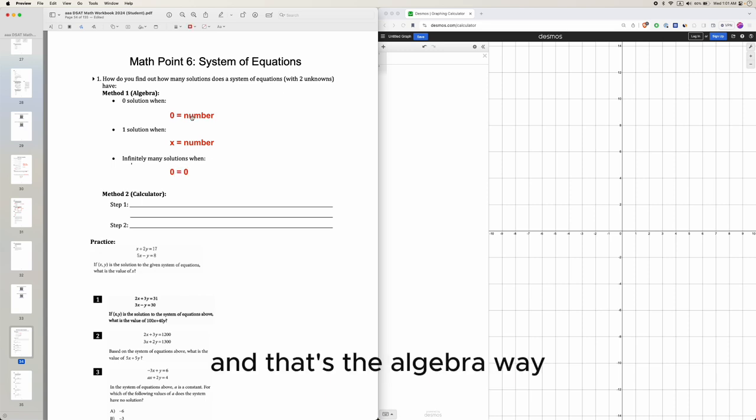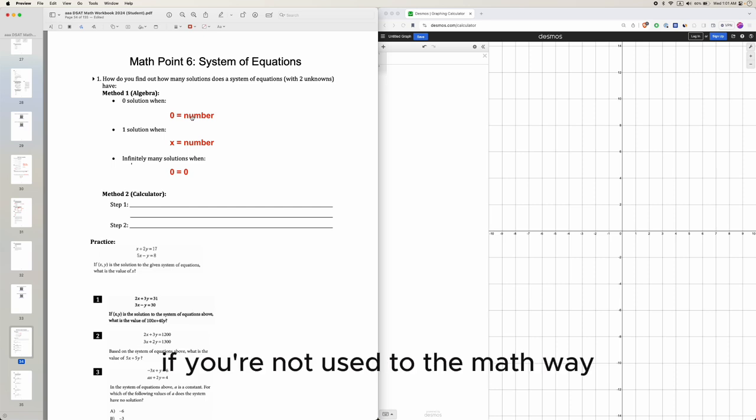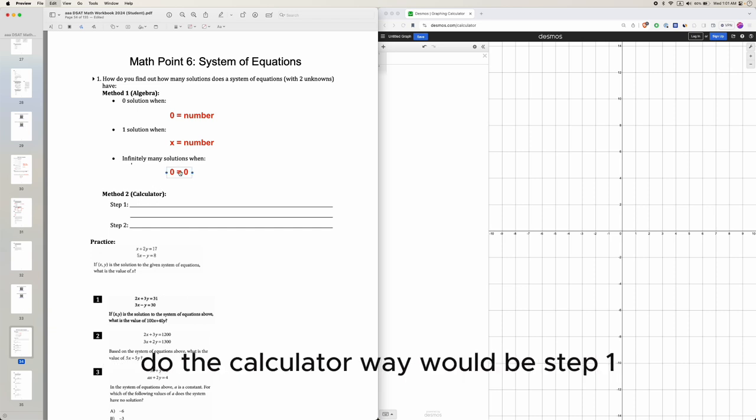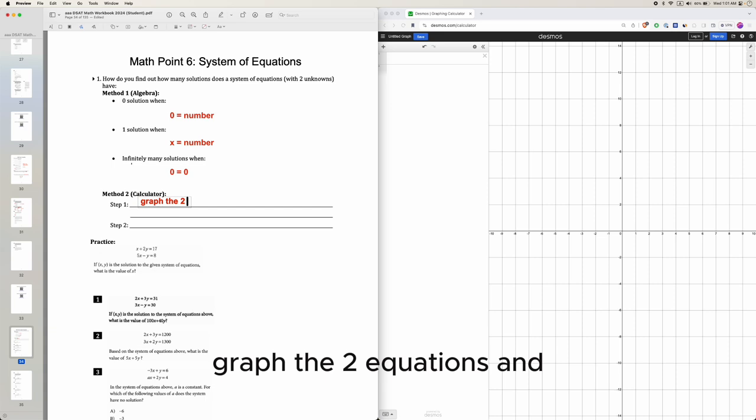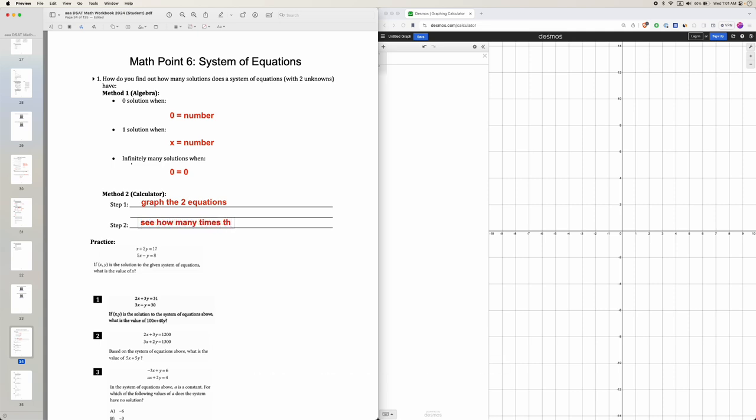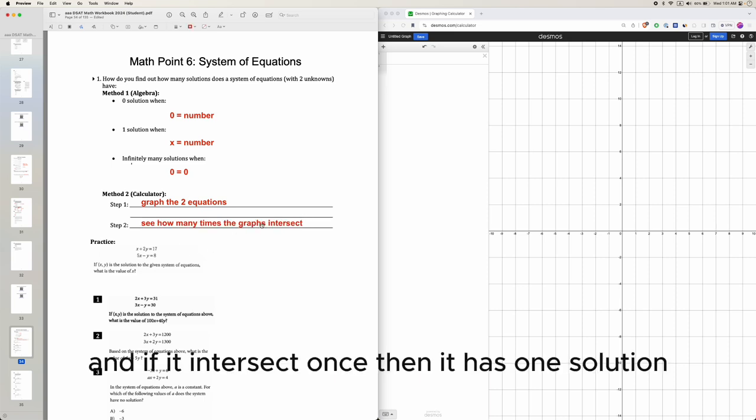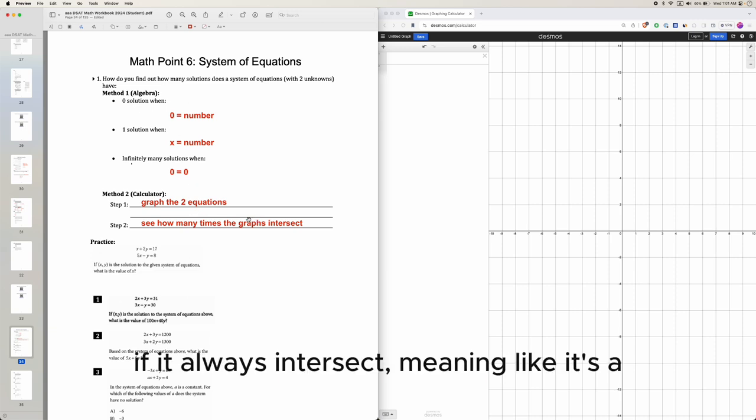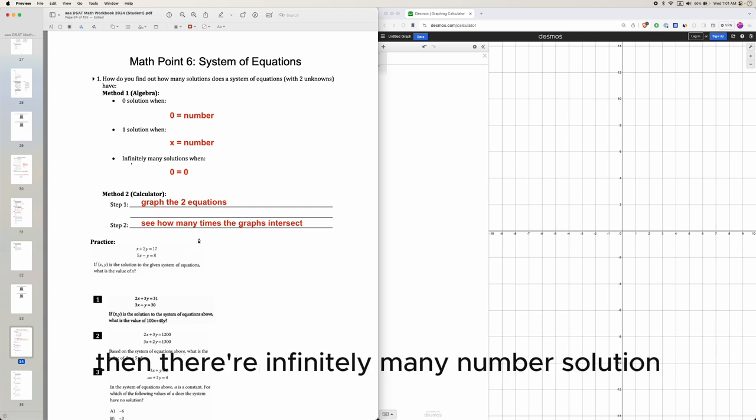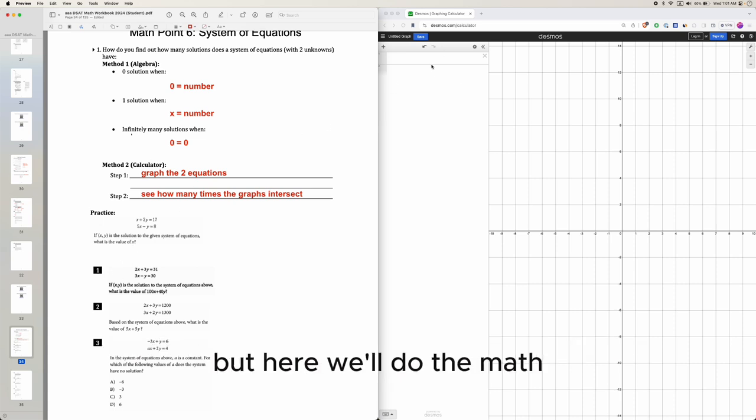That's the algebra way, but if you want to use the calculator, step one is to grab the two equations and see how many times the graphs intersect. If it intersects once, it has one solution. If it never intersects, no solution. If it always intersects, meaning two overlapping lines or graphs, then infinitely many solutions.